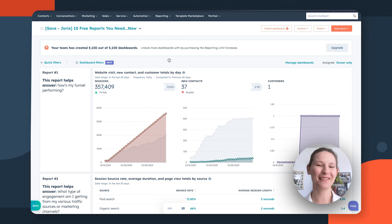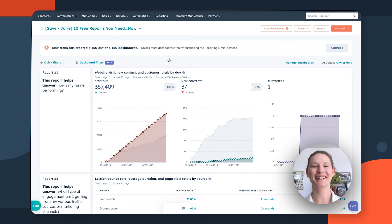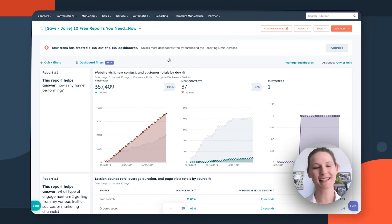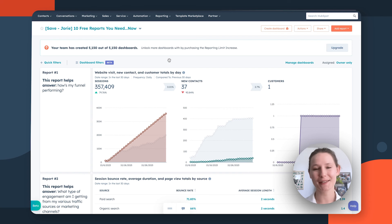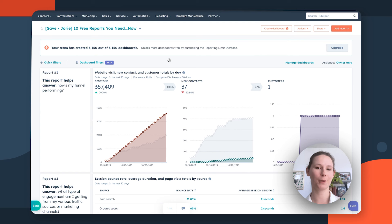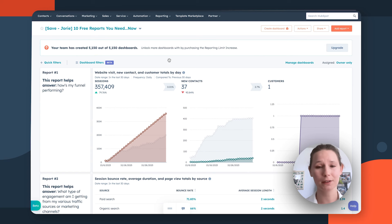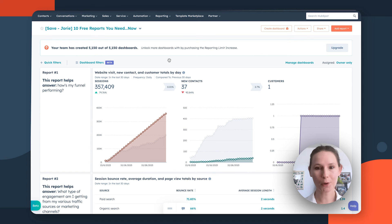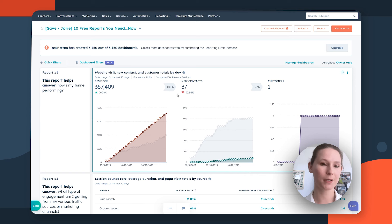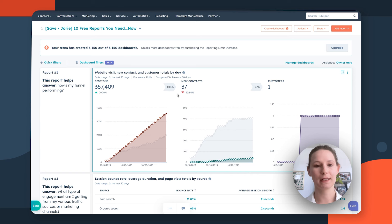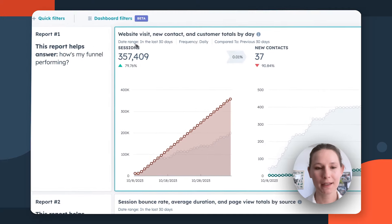The first report is the Website Visit, New Contact, and Customer Totals by Day Report. This is an excellent report to start with regardless of your exact organization because it's going to give you that thousand-foot view of how well your business funnel is performing overall. Here you're going to be looking specifically at conversion metrics to evaluate the different stages of your funnel.